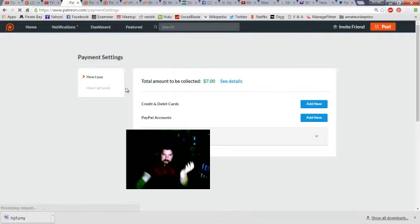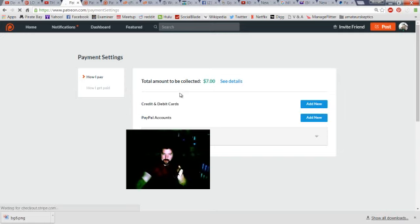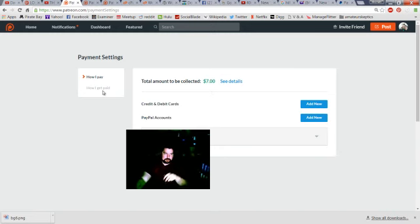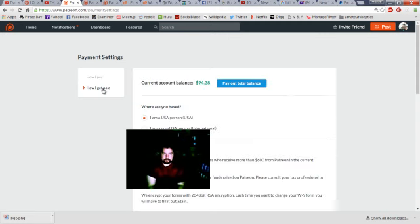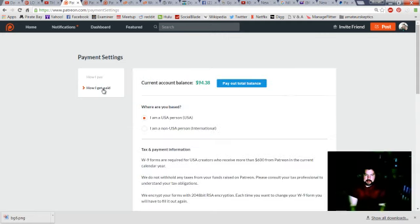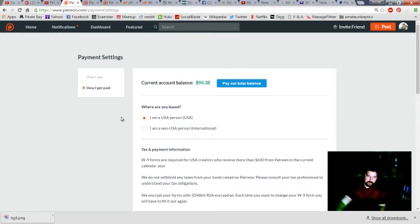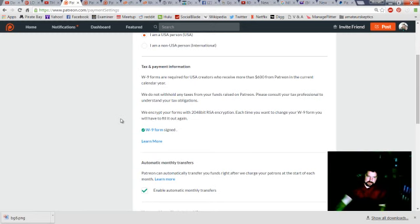it says, how I pay, and this is how you pay the people that you're pledged to. I'm pledged for $7 to like three different people, okay? So, then there's the how I get paid tab, and current account balance is $94, and I'm like, why wasn't that paid out? Because when I scroll down a little bit on the screen here, it says, enable automatic monthly transfers.